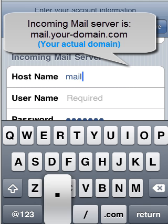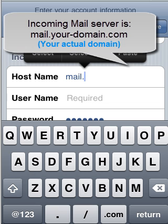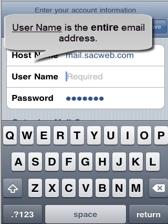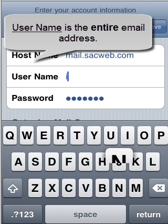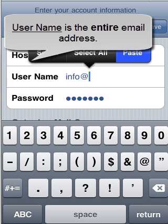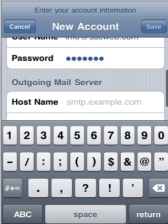For the incoming mail server, you would use mail.yourwebsiteaddress as the incoming mail server, and then your username would just be your entire email address. And then in the password field, that's where you'd put in your email password.